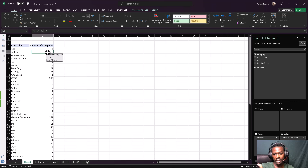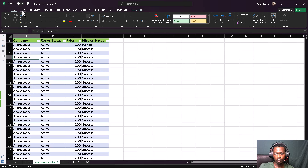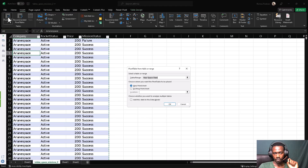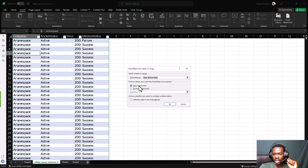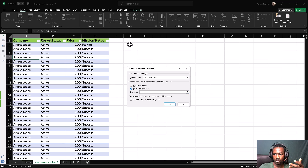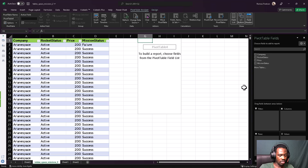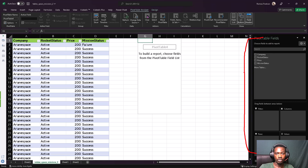Now let's go back and create our own pivot table right in the existing data. Go to Insert, click Pivot Table, and it highlights the same area. This time choose Existing Worksheet so we can see the data and the pivot table side by side. Select a specific cell for the pivot table to start, click OK. The pivot fields panel appears again. We are not going to write any formulas — we'll just be dragging and dropping.